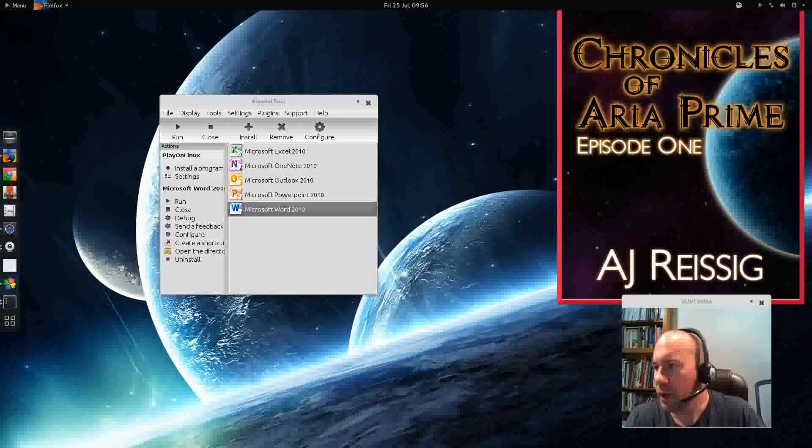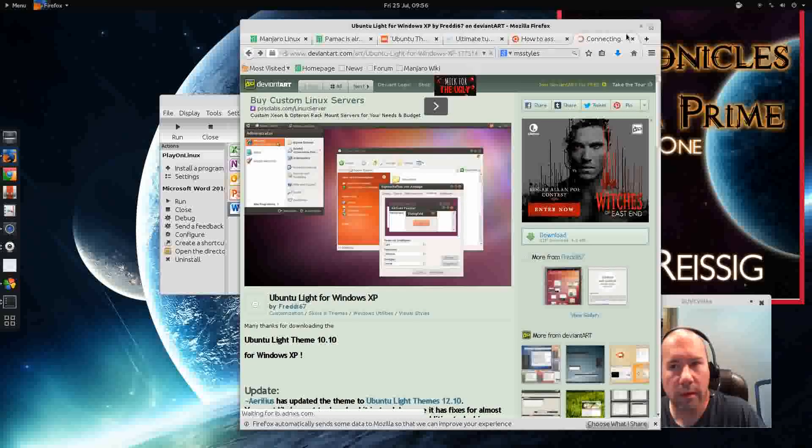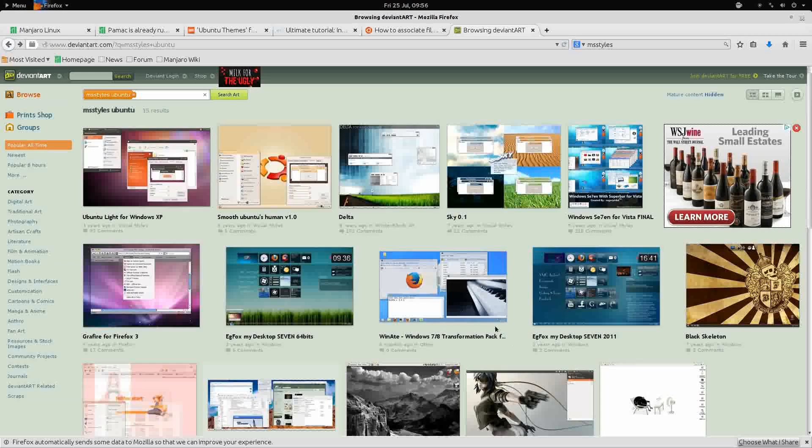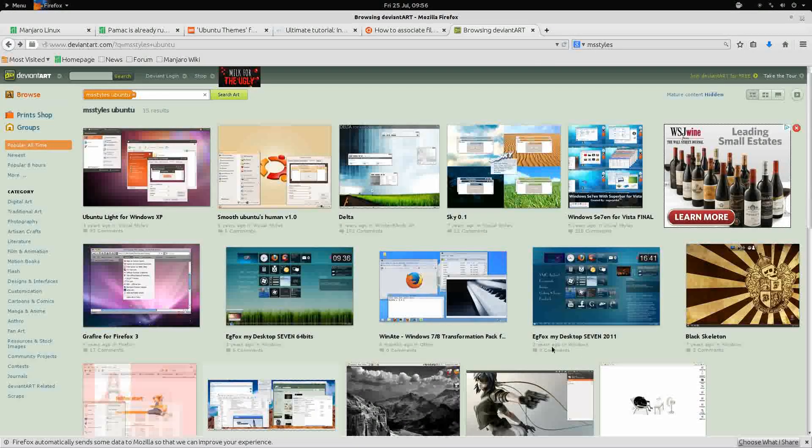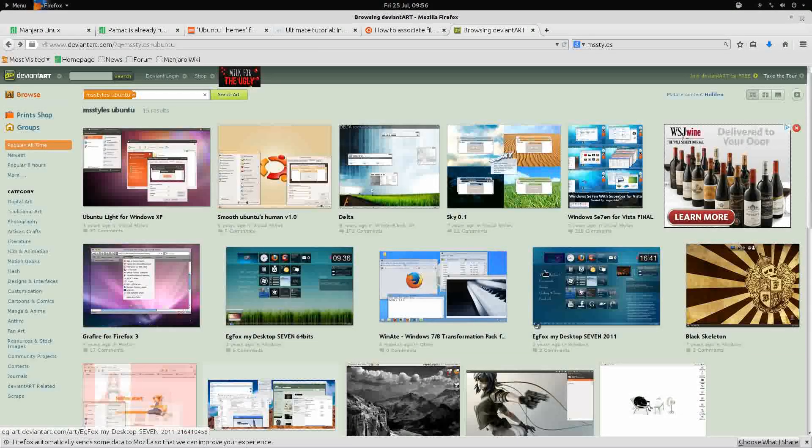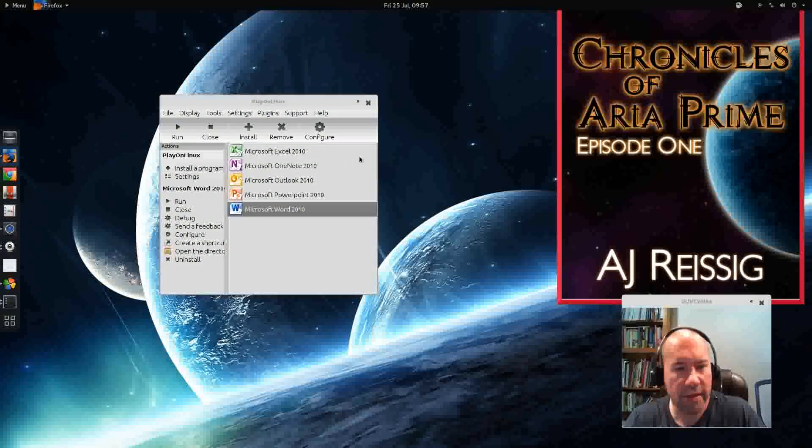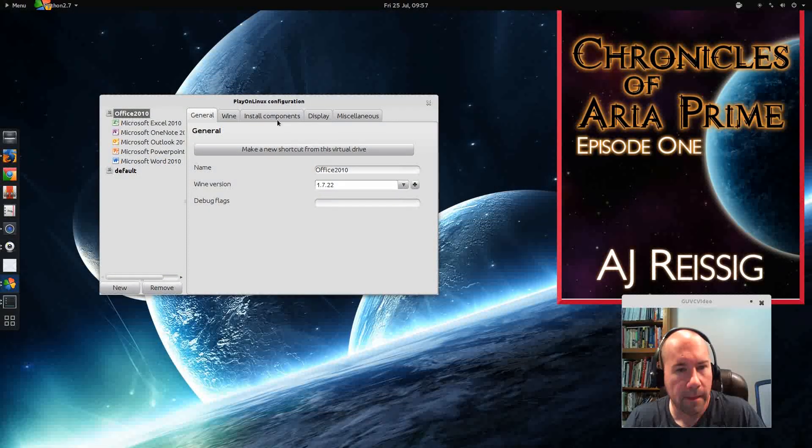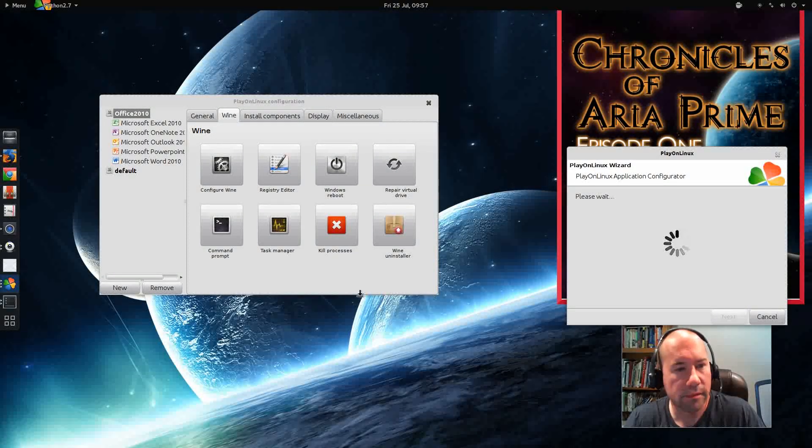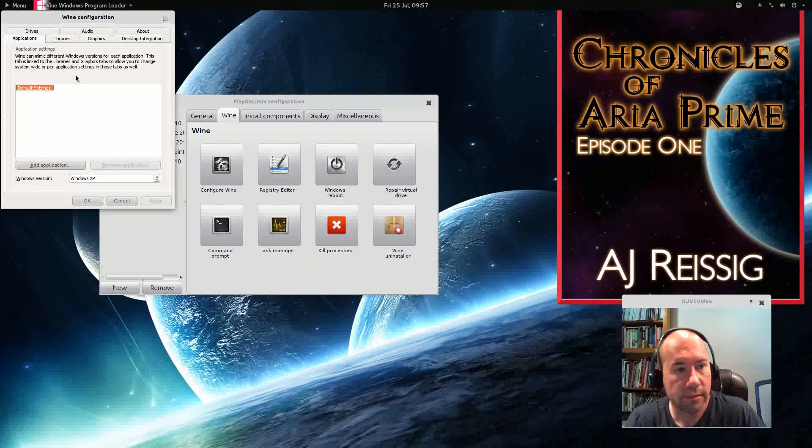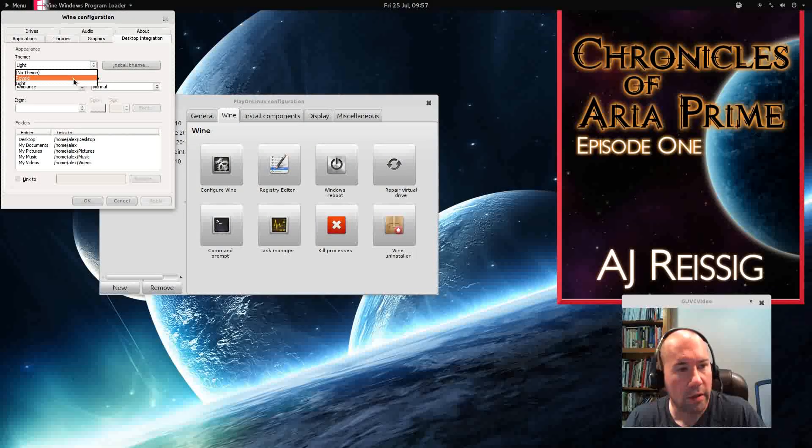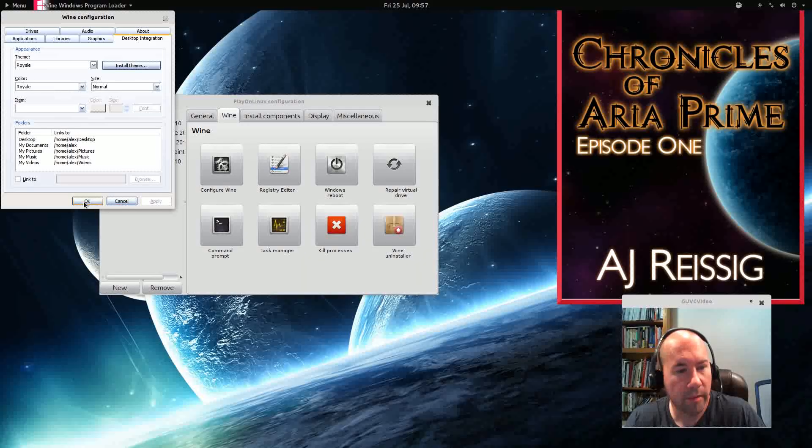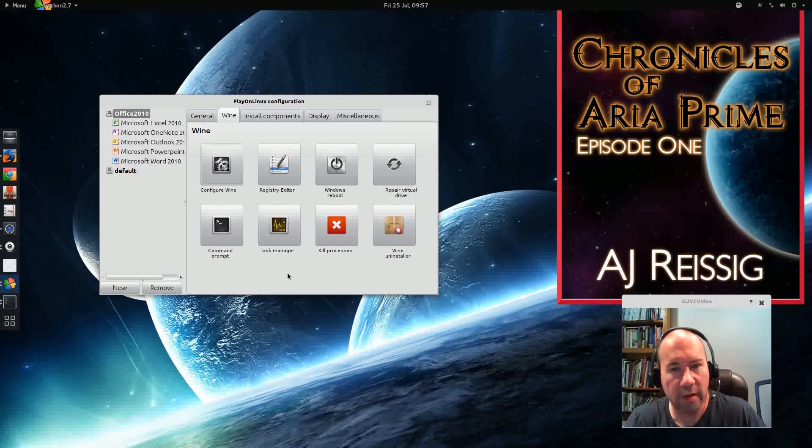As you saw, there's lots of themes that you could go and install. So if you're looking for a particular look, you might find it. Or download a bunch of these, install them and see what you like. Because the nice thing is that you can just then go back to Configure Wine. Back to Desktop Integration. Change it right back to Royal, if that's what you want to stick with. Boom. I mean, that's all there is to it. So very easy to do that.